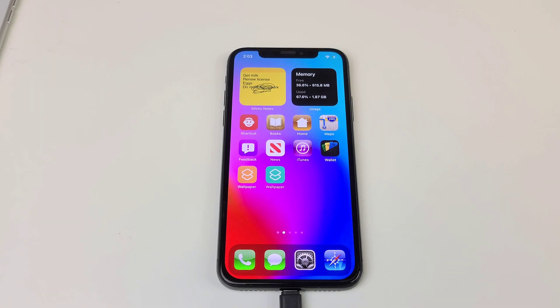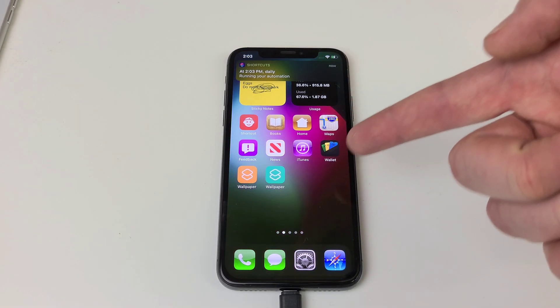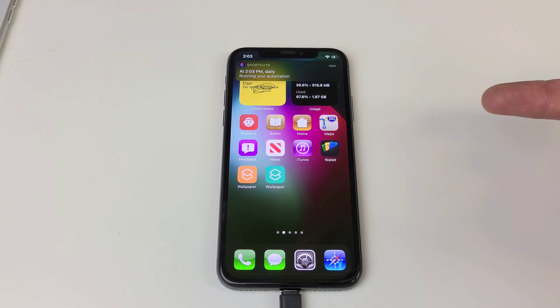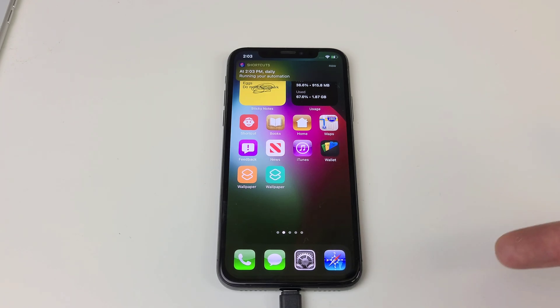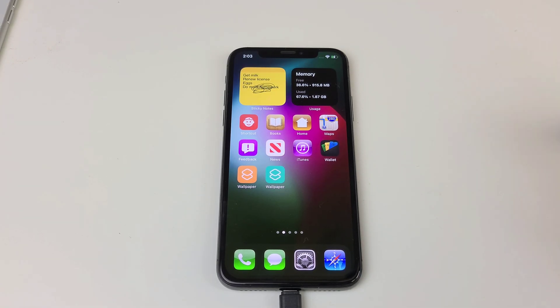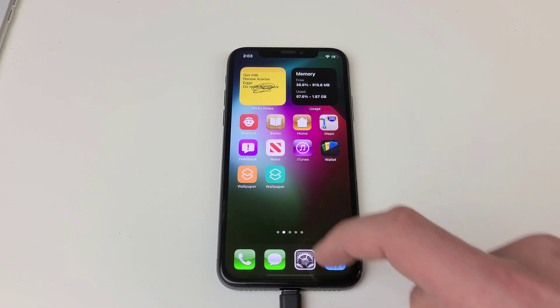Anyway guys, that is how to change your wallpaper automatically or by a push of a button. If I helped you out please like the video and subscribe — I'll be releasing more tips and tricks like this and I'll see you guys in the next one.